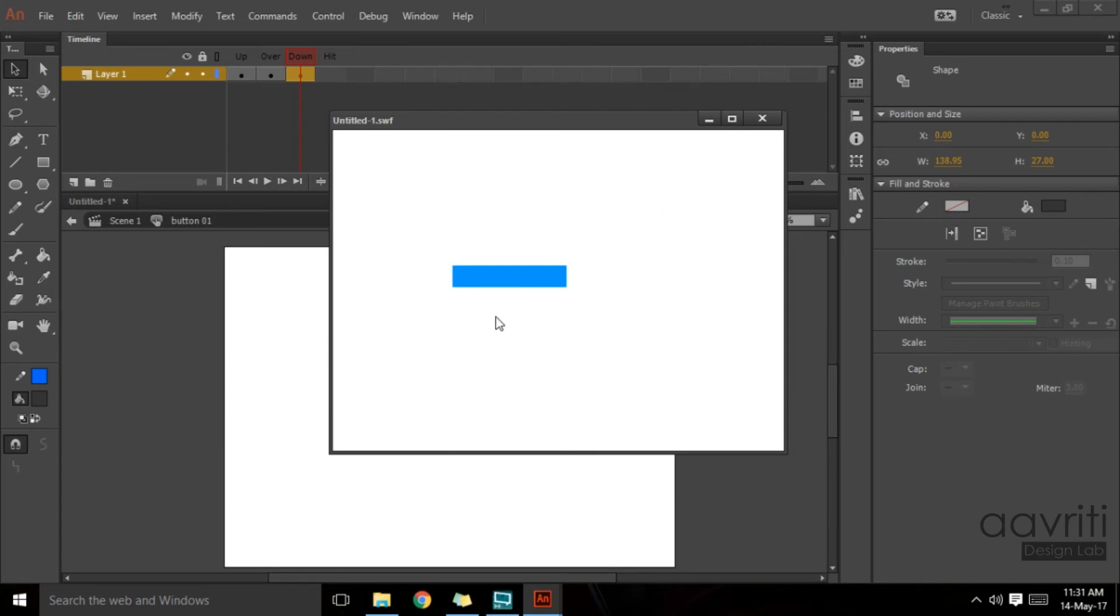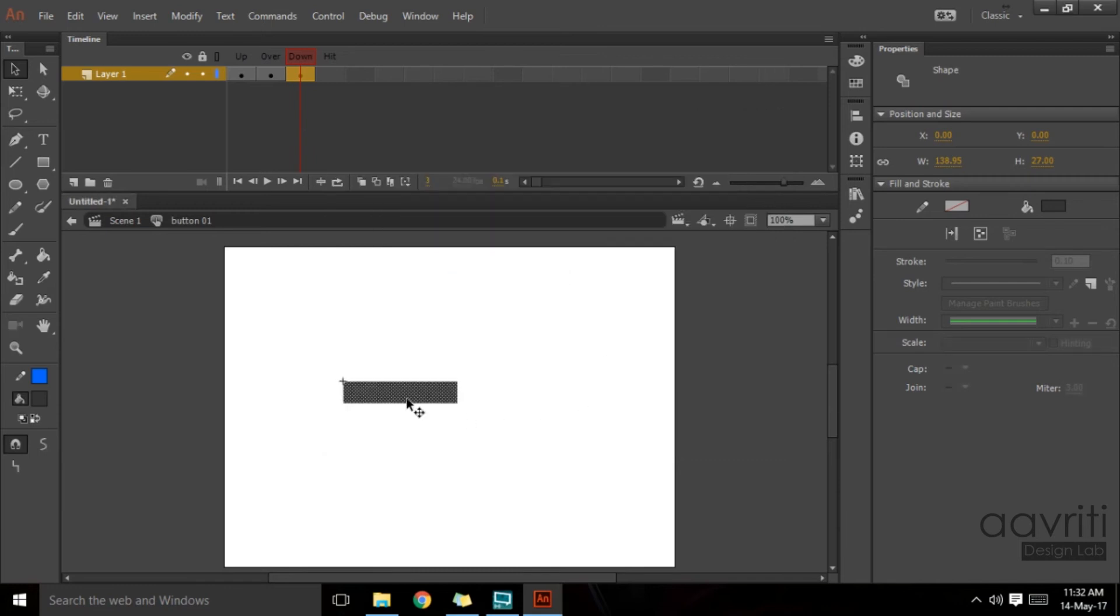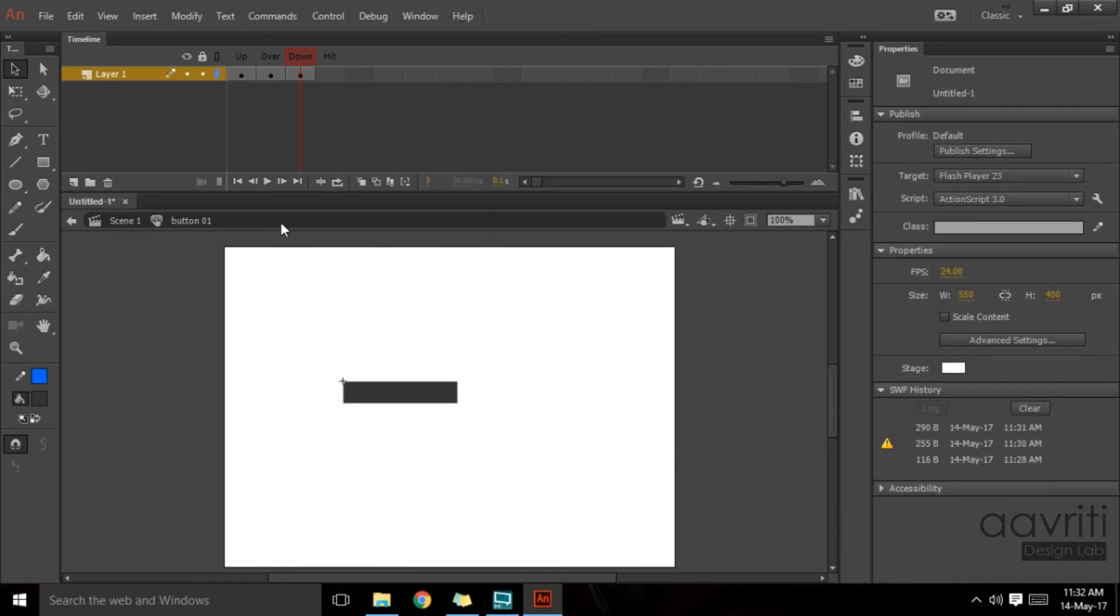The up stage is the normal stage when my cursor is away from it. When I hover on top of it, it turns into blue, the darker blue which we have defined on the over stage. If I click and hold my mouse cursor, it will switch to down state. So these three states are the visible states.